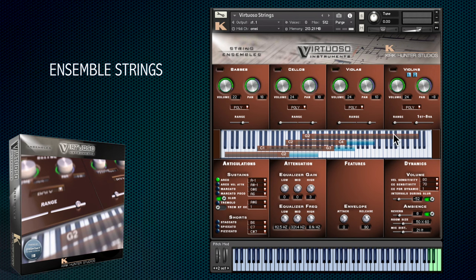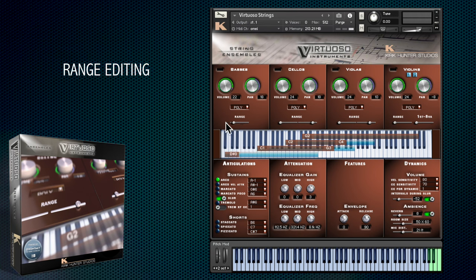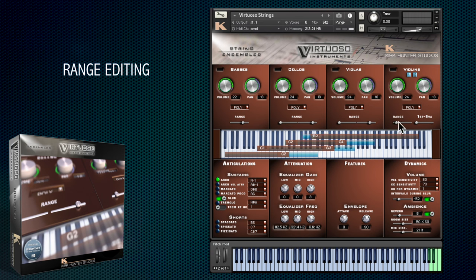These ranges can easily be edited by using the range sliders. At the moment the default ranges are set up, but let's imagine we want to play just the violins with the right hand and all the other strings with the left. So we'll set the lower range of the violins at MIDI G sharp 3 and the upper range of the violins at MIDI G3 to match the cellos.